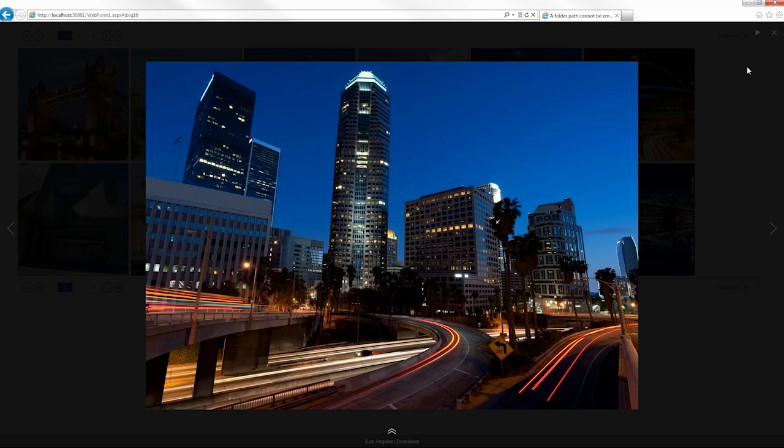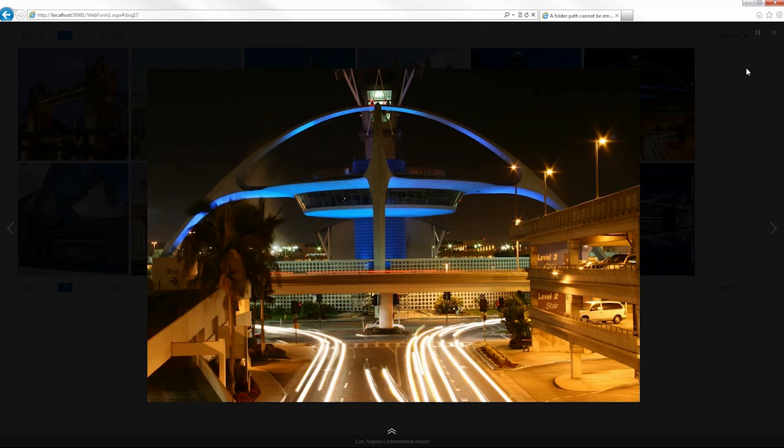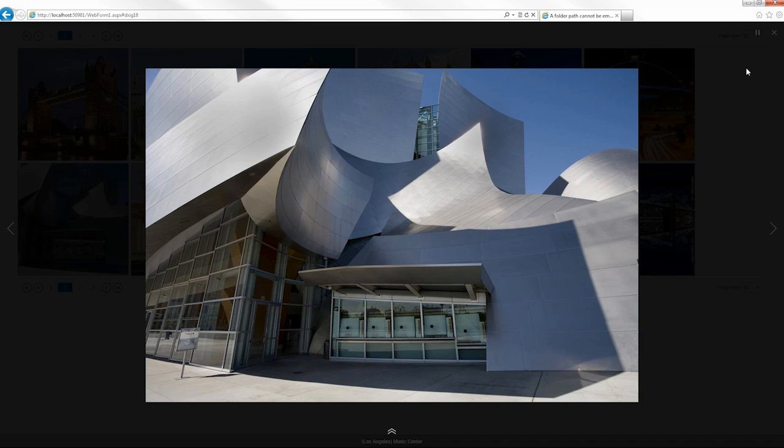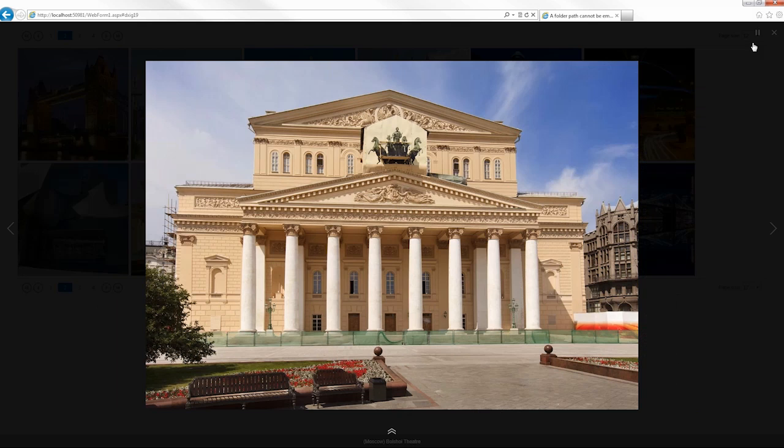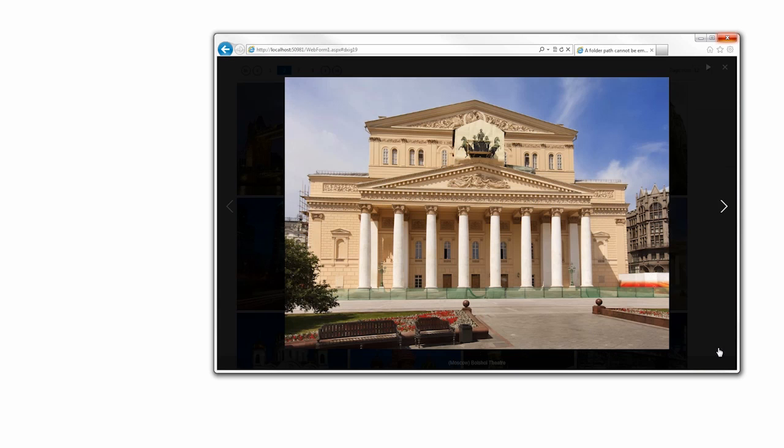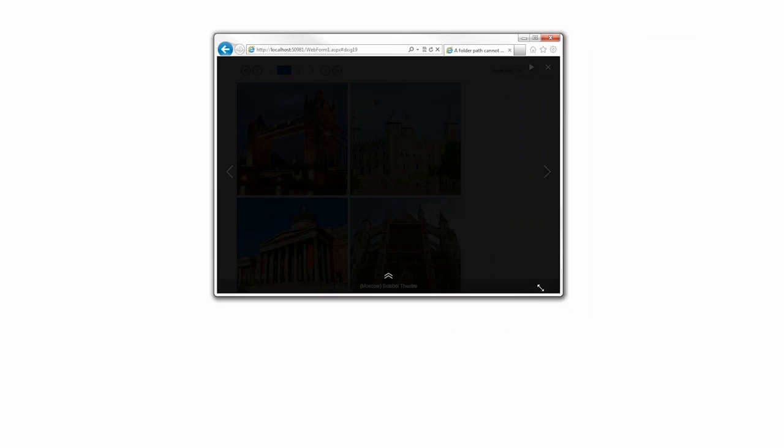The full screen viewer also has built-in slideshow functionality. To control it, simply use the play and pause buttons. The ASP.NET image gallery control also supports a responsive page layout and will automatically resize to fit any browser screen.